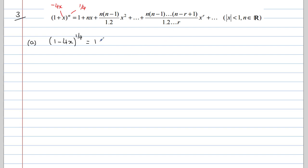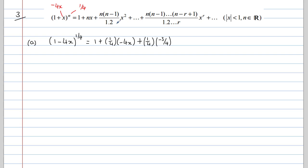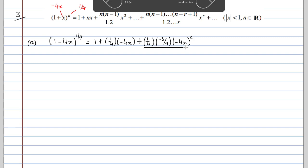So all we need to do is make these substitutions into the formula. This gives us 1 plus n — which is a quarter — multiplied by x, which becomes minus 4x. Then for the third term, we have a quarter for n, n minus 1 becomes negative 3 quarters, and that will be multiplied by minus 4x all squared, divided by 2. Make sure you put this minus 4x in a bracket — it's the whole thing squared, not just the x.